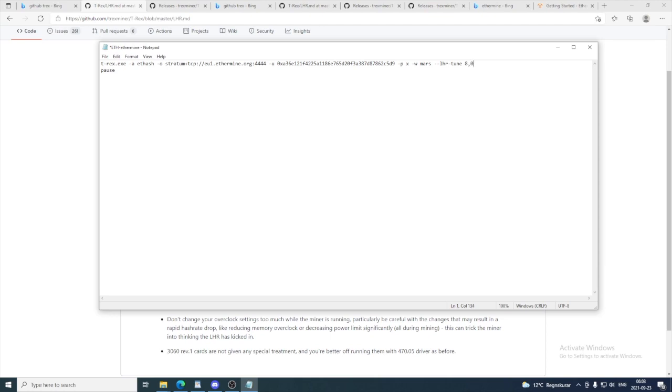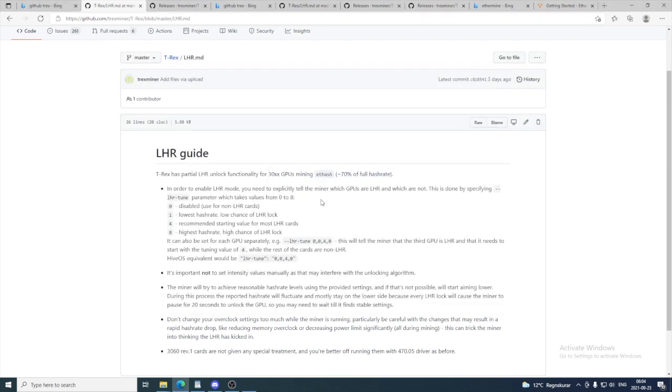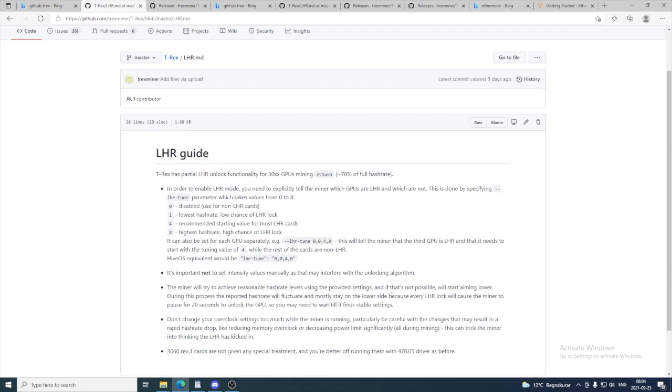The first card is my 3060 Ti LHR. So that is it. We are going to exit this one, we are going to save it. And also one thing, it is good to overclock your GPU before you start the T-Rex miner. Otherwise, you may get some problems. That is why I overclocked and undervolted the GPU before we are going to start the T-Rex miner.